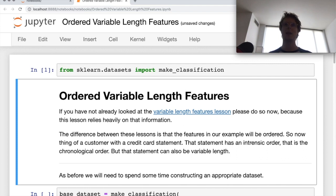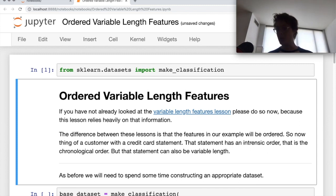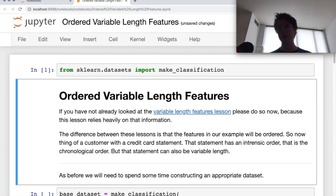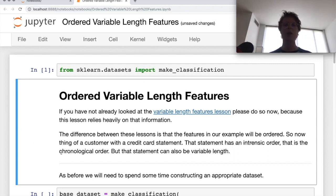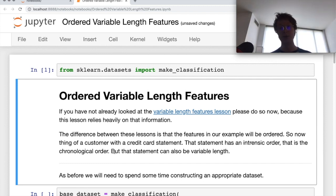Now let's say we wanted to change this up and judge whether someone would be good for a loan based on their monthly statements — a previous month's statement, the month before that, going back maybe 10 months. These statements have variable length; some people might have 3, some 10, maybe capped at 12 months looking back. But there's also an innate chronological order to all of this, and that chronological order would actually be quite important.